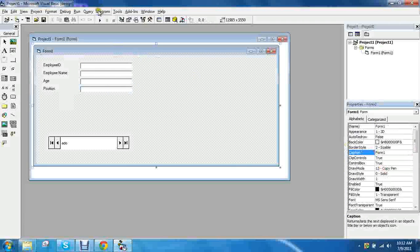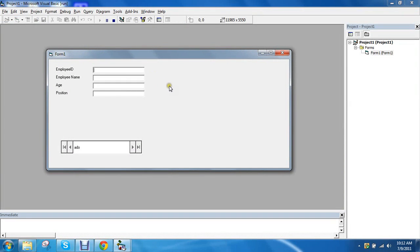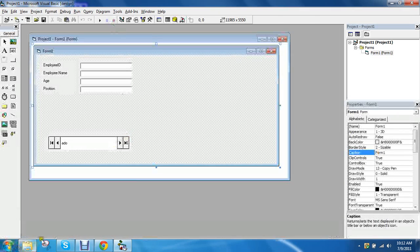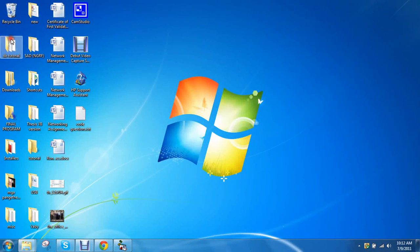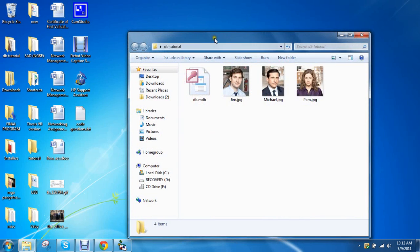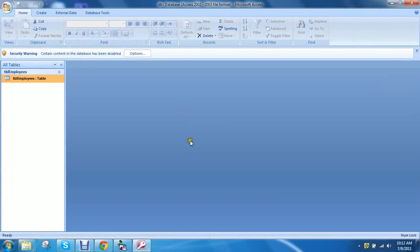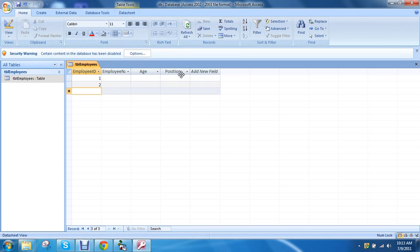So if we were to run this nothing will happen because there's nothing in that database we created. All we did was create the fields remember. So we stop this, go back to our database. This is in the desktop right here.